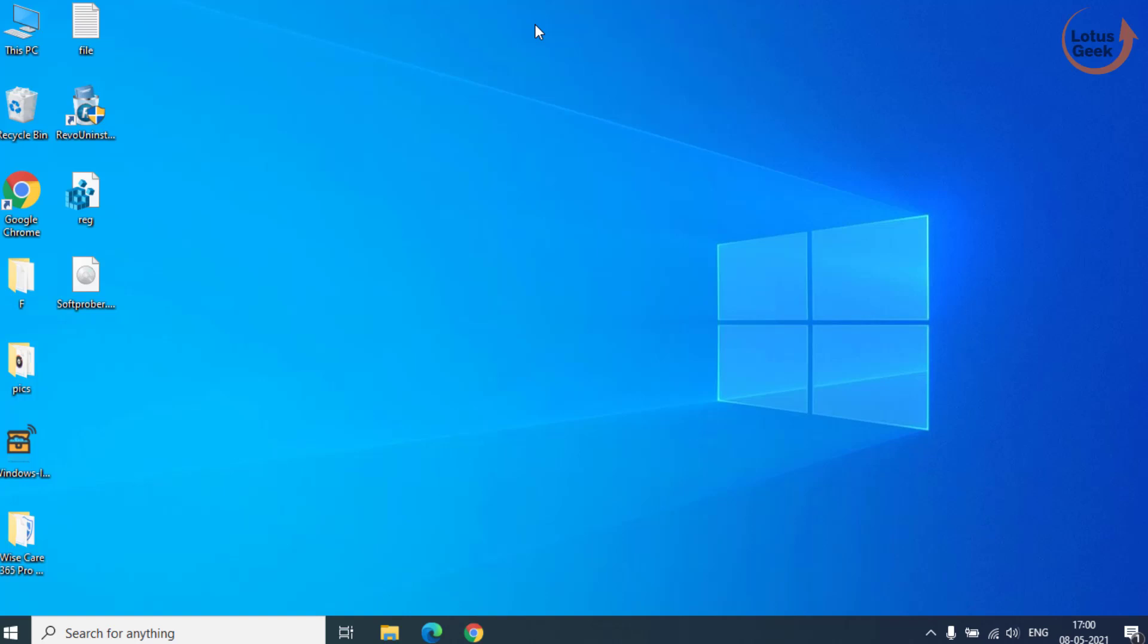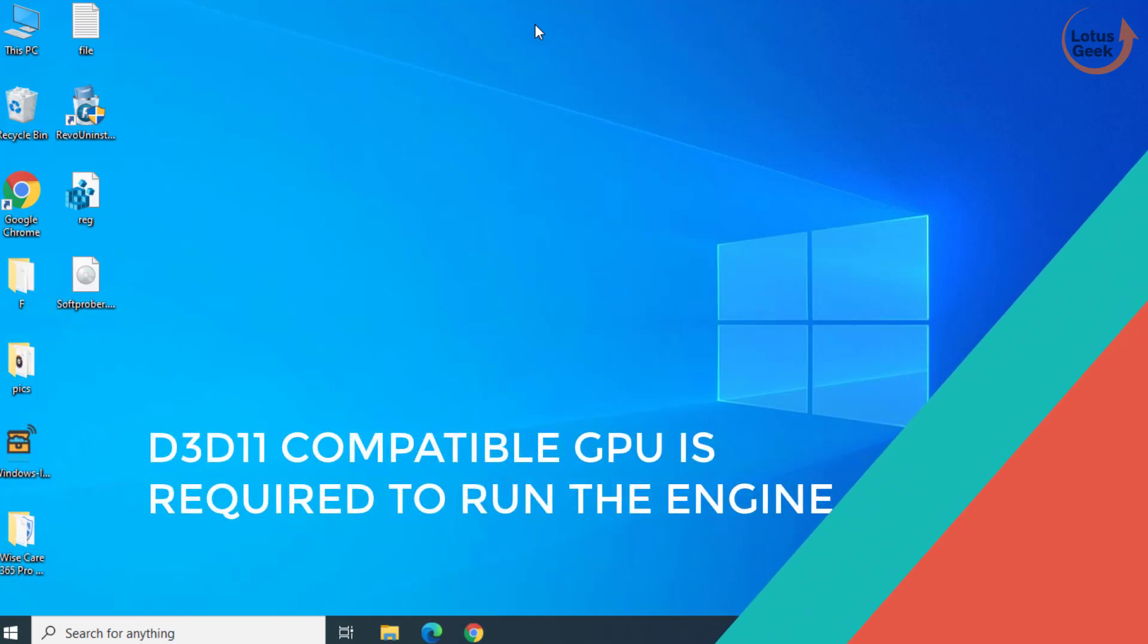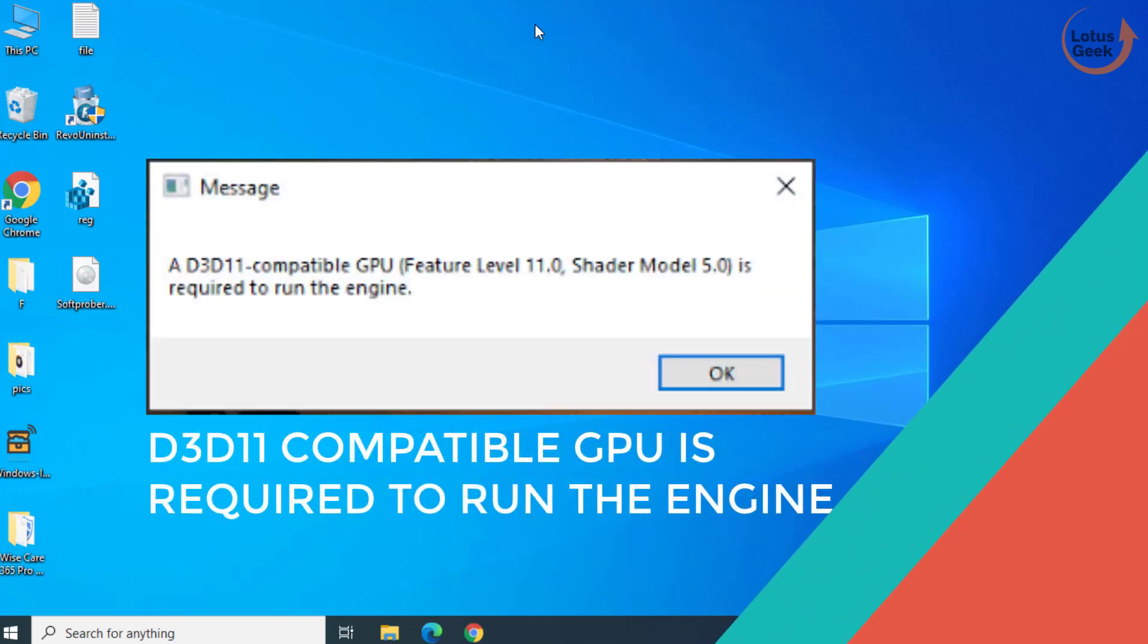Hi friends, welcome to my channel Lotus Geek. Today we're going to fix an issue while playing Fortnite game. You got an error: D3D11 compatible GPU is required to run the engine.